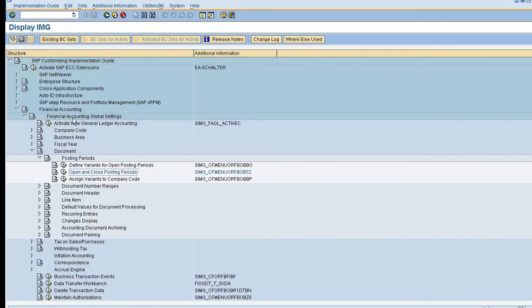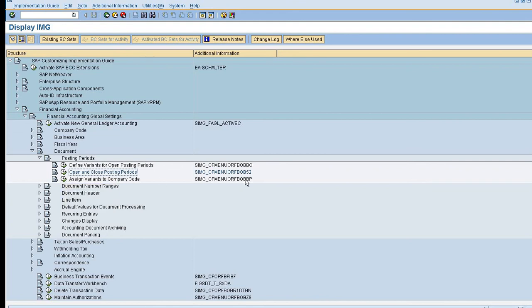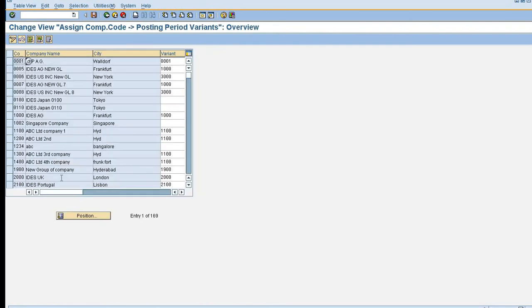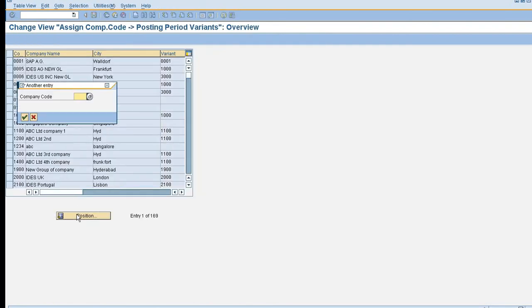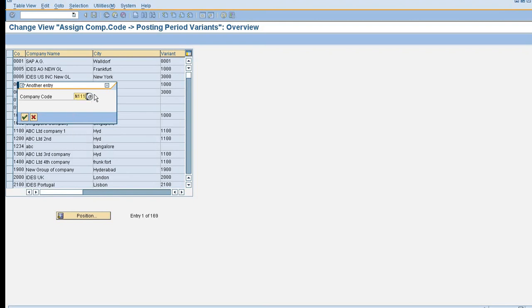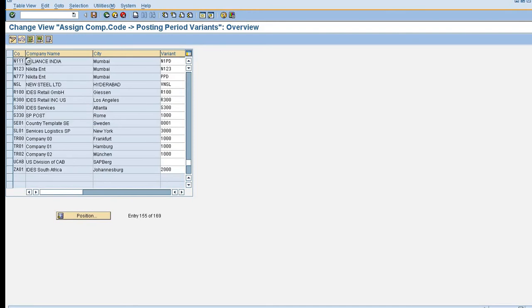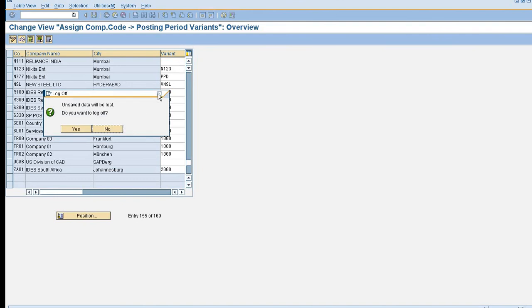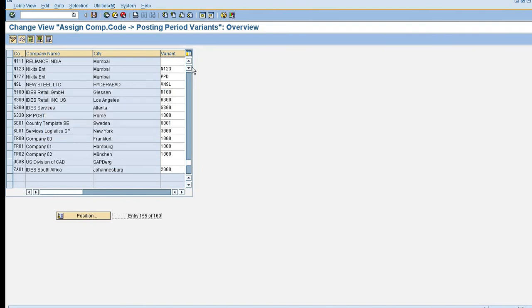So here the T code will be OBVP. I am going to search my company code N111, please go through my previous videos. Here I will assign my variant N1PG and I am just going to save this detail.